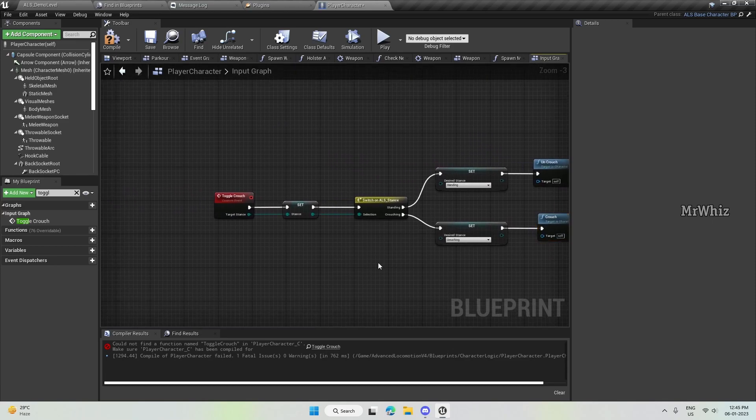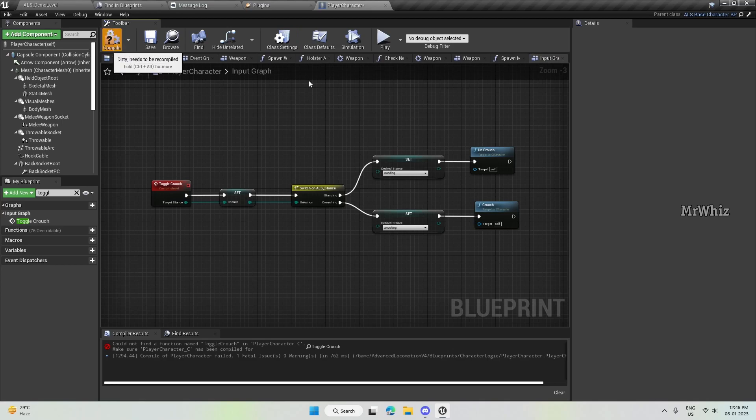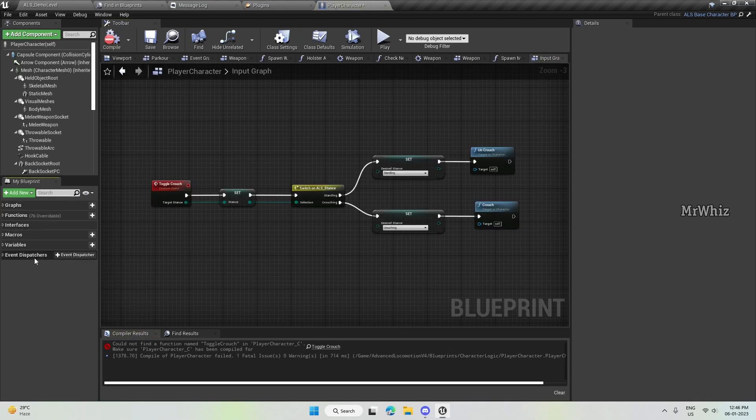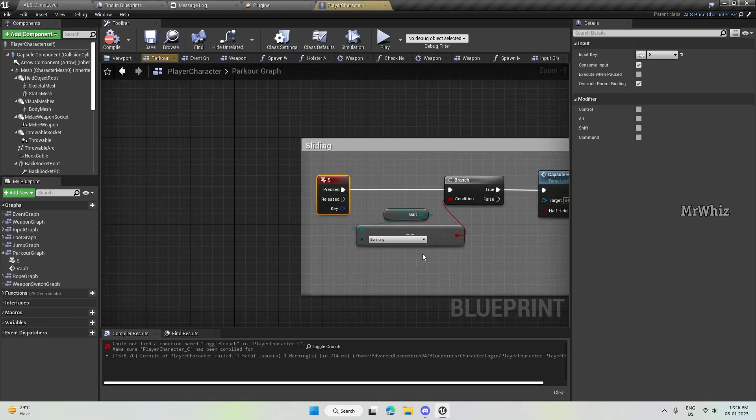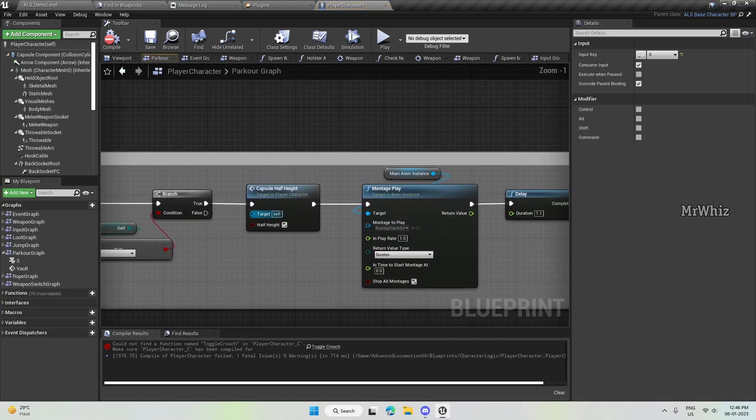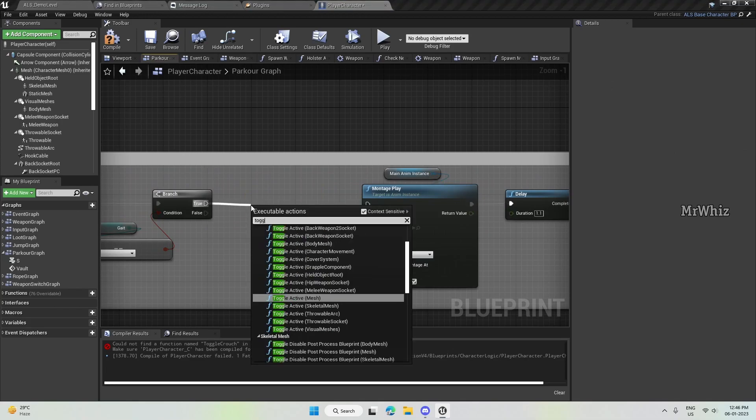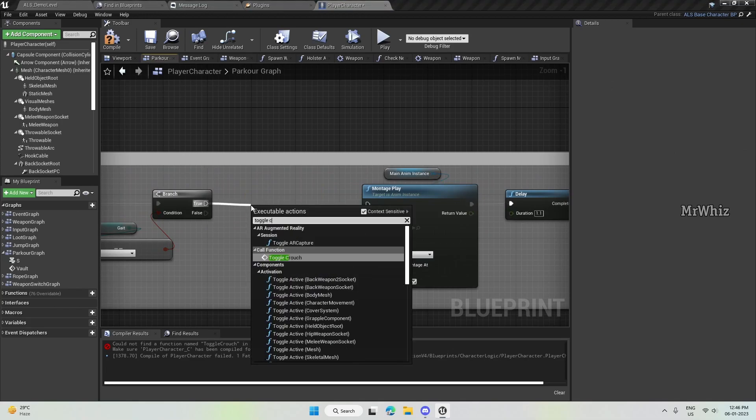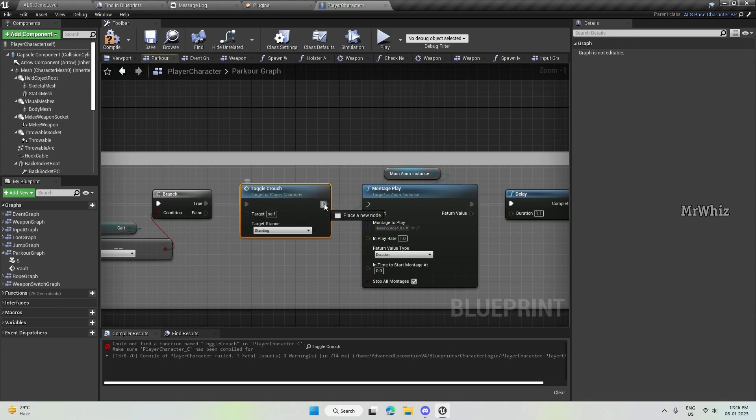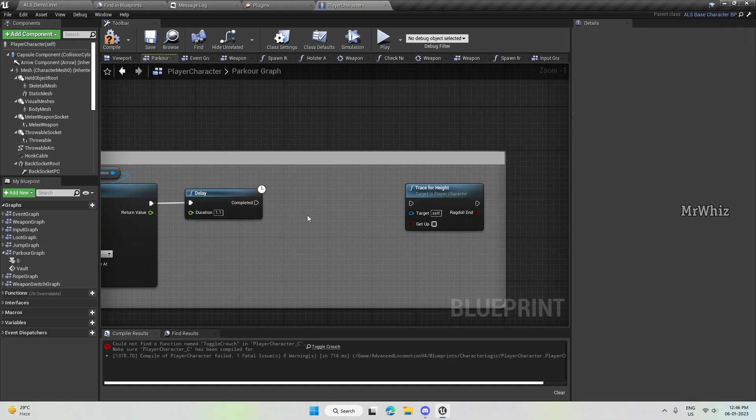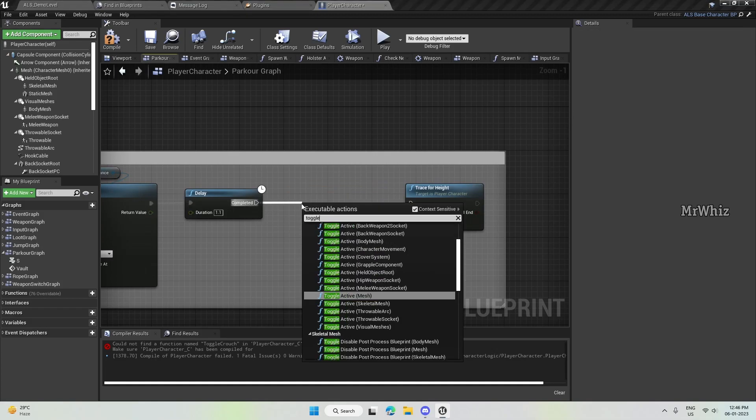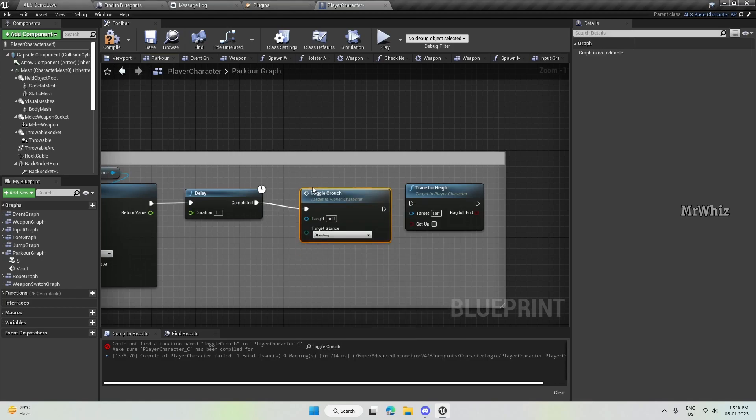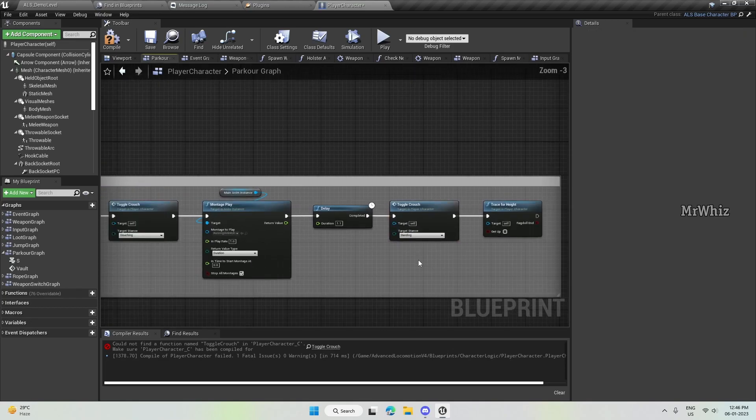This is the function - sorry, this is the event. And on your, go to your Parker graph. And on yes. So, instead of this capsule half height, call that toggle crouch. And here, this should be crouching. And again, this should be standing.